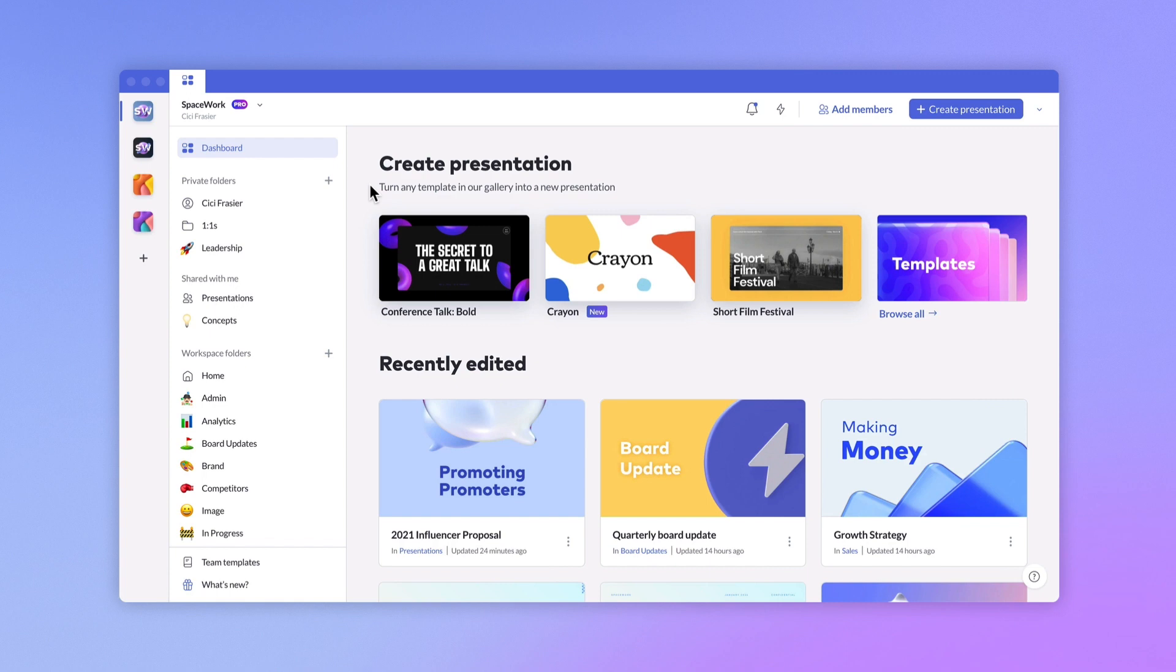WorkSpaces are where presentations are created, collaborated on, and organized. You can invite other members to review and edit presentations together. Let's take a quick tour.